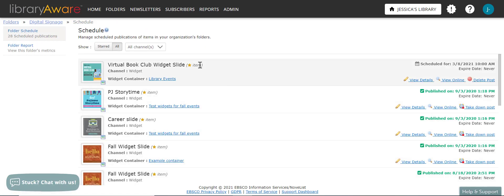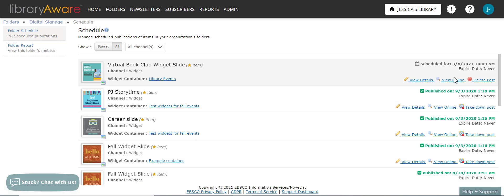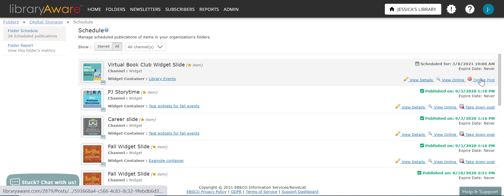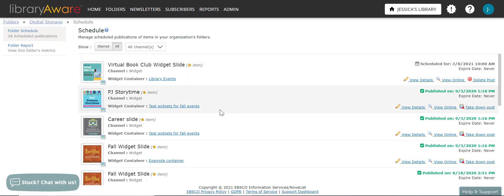And you can see that this will be scheduled for this specific date. I can view the details. I can view it online. And then if I do change my mind and I don't want to add it, I can delete that scheduled post. Now the slide will appear on the website, though it may take up to 30 minutes for any changes to appear. And you can clear your cache or preview the widget to see the changes immediately.